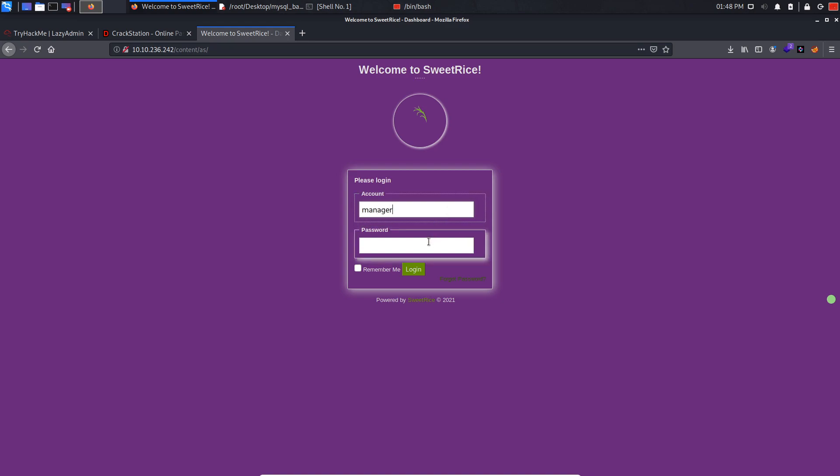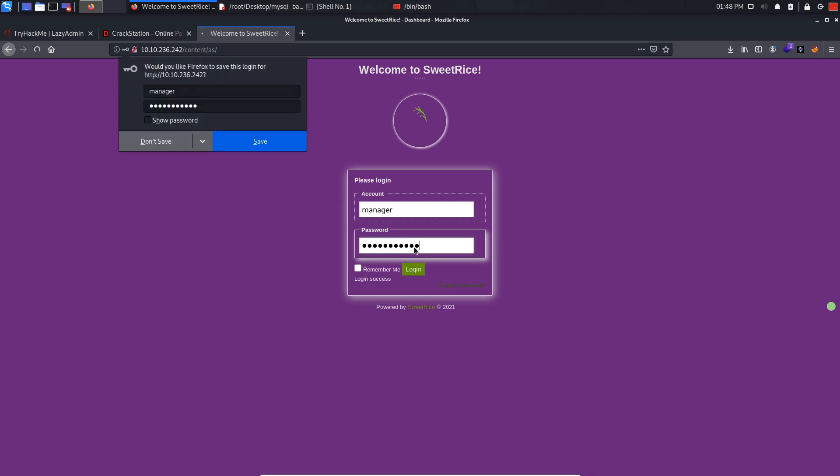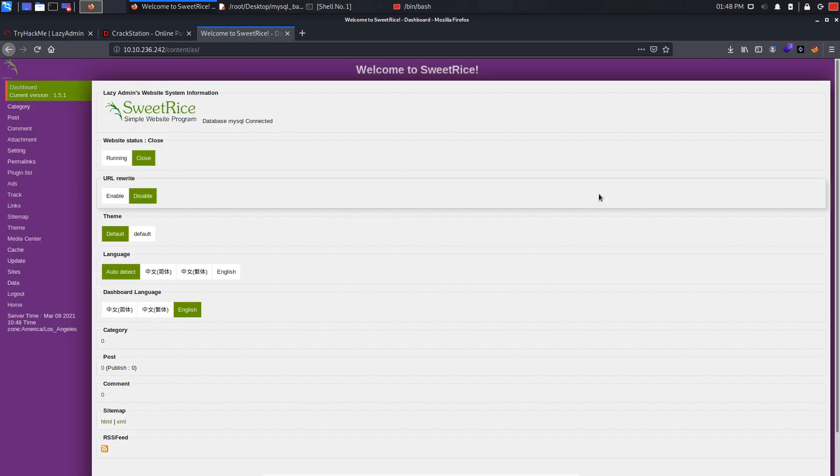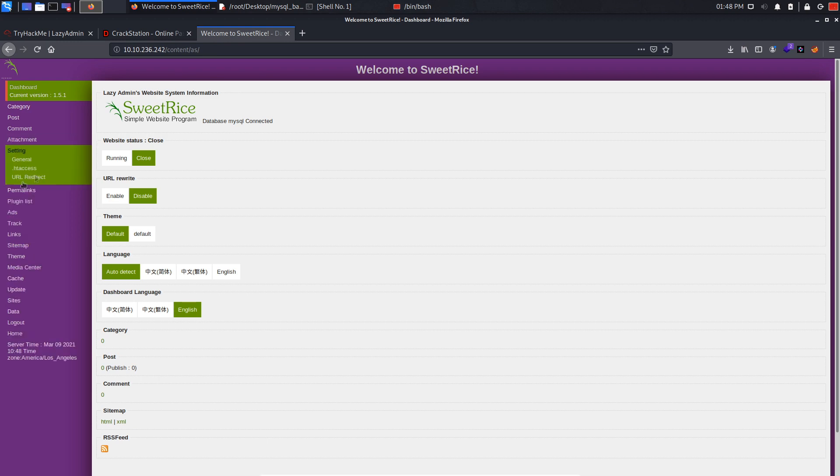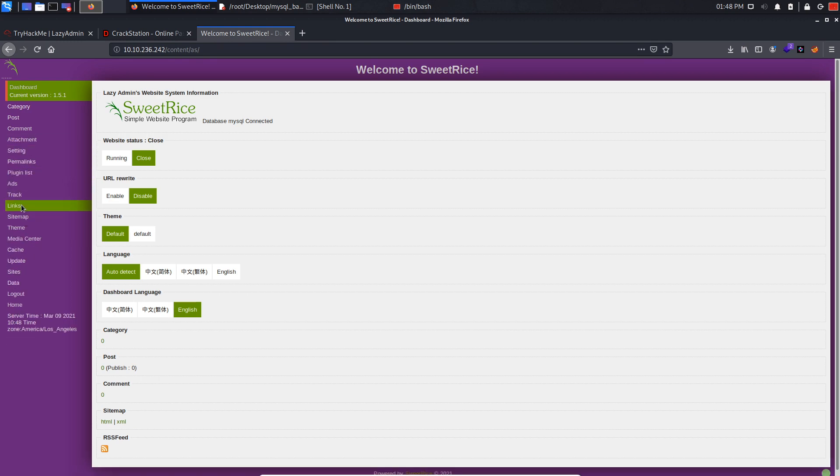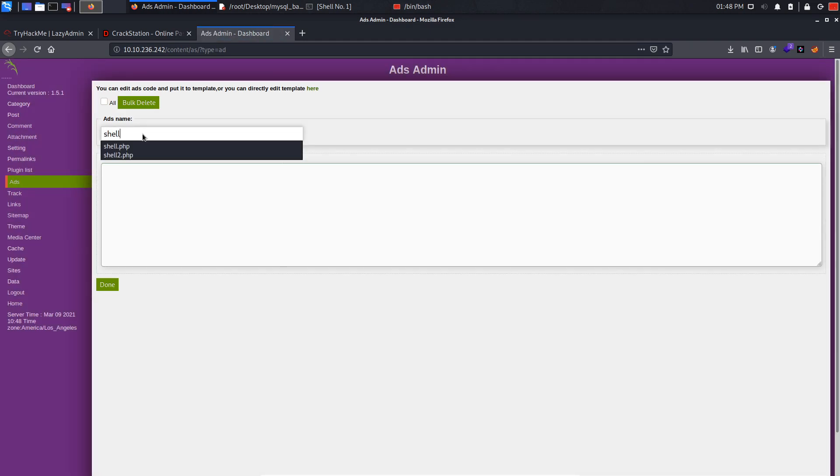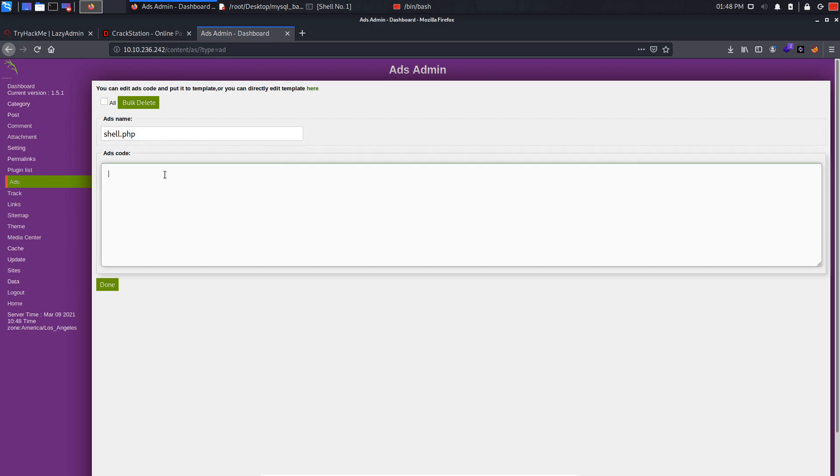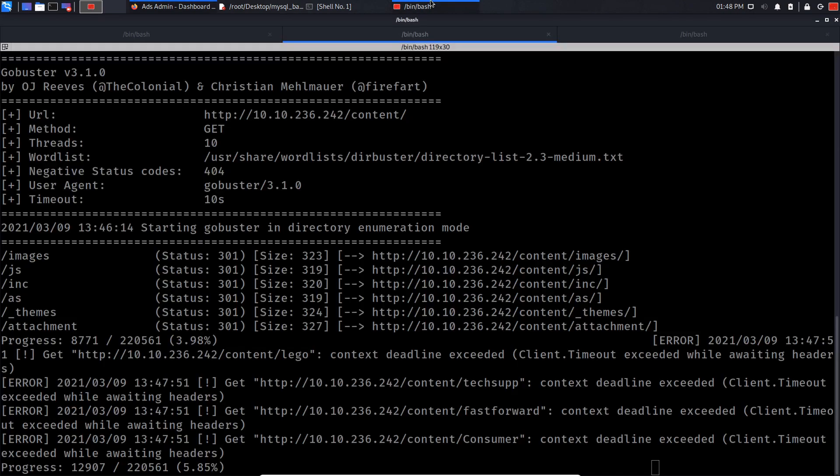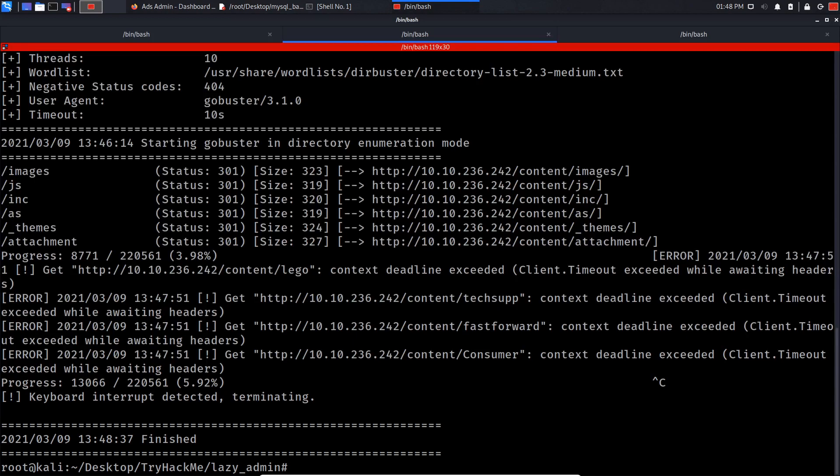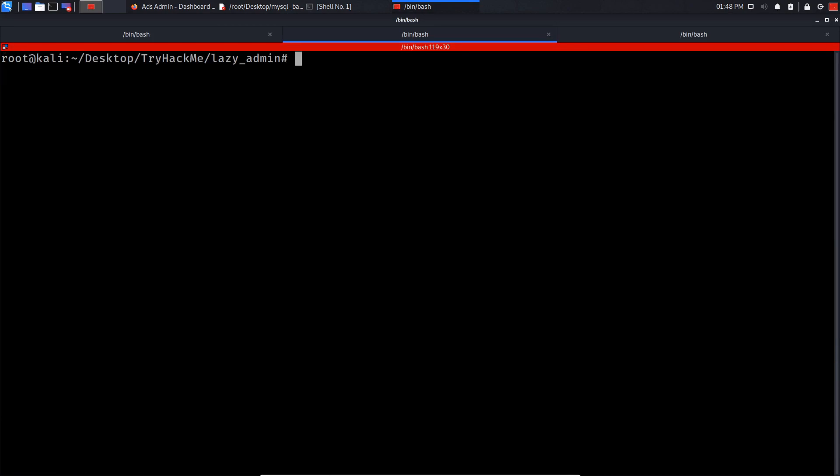So now what I'm gonna try and do is upload a reverse shell. So let's go to ads, it seems interesting. So let me name my ad shell.php for example, and in here I'm gonna post my PHP code. So let me stop the gobuster scan.